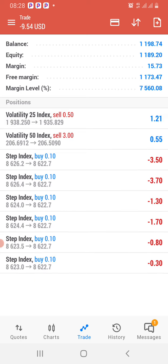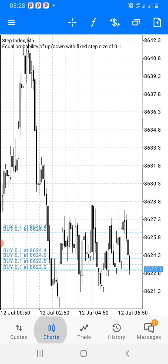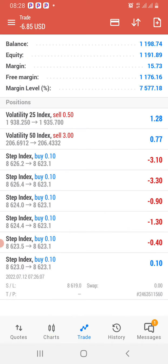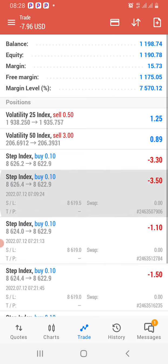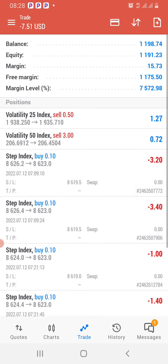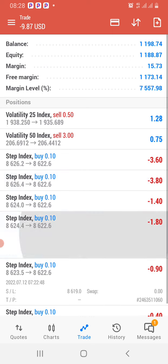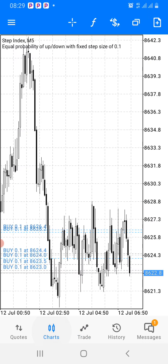I took trades on Volatility 25 and Volatility 50 — these are long-term trades I'm holding, as well as this stepping pattern trade. If you check all the trades, they all have a stop loss level. You can see each one has a stop loss. Any trade you take, you always need a stop loss so that you will not end up losing more than you are risking — otherwise that would be very poor risk management.